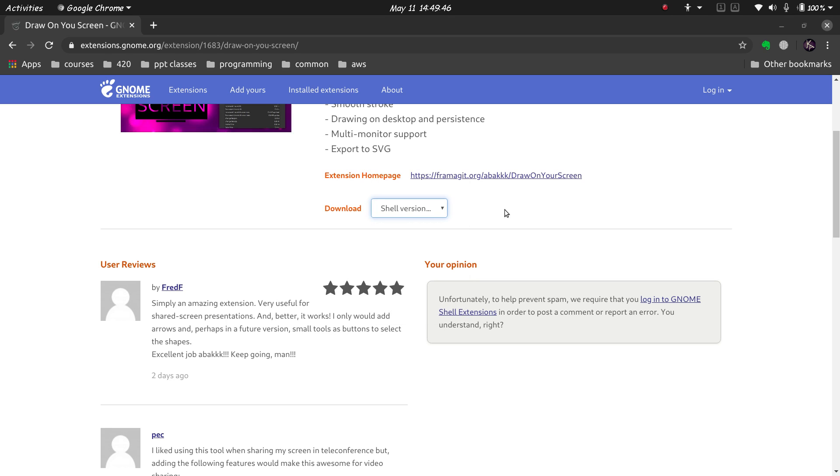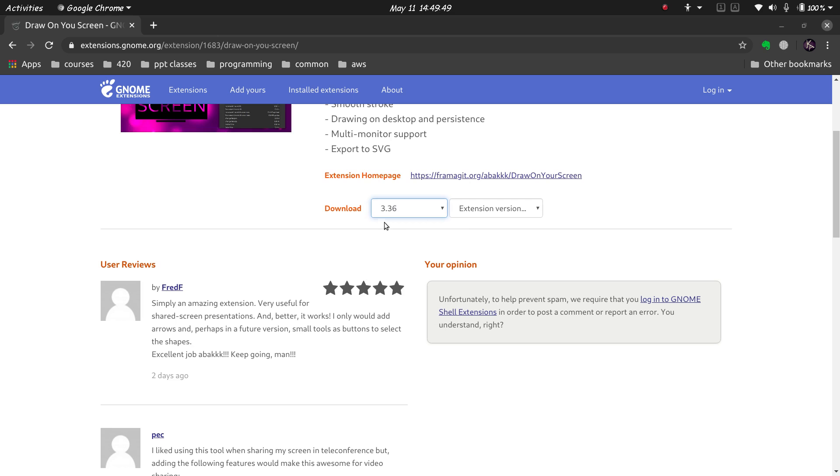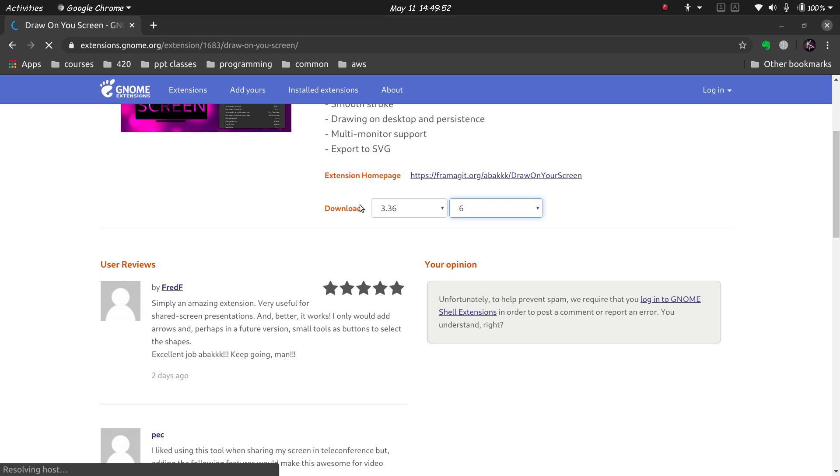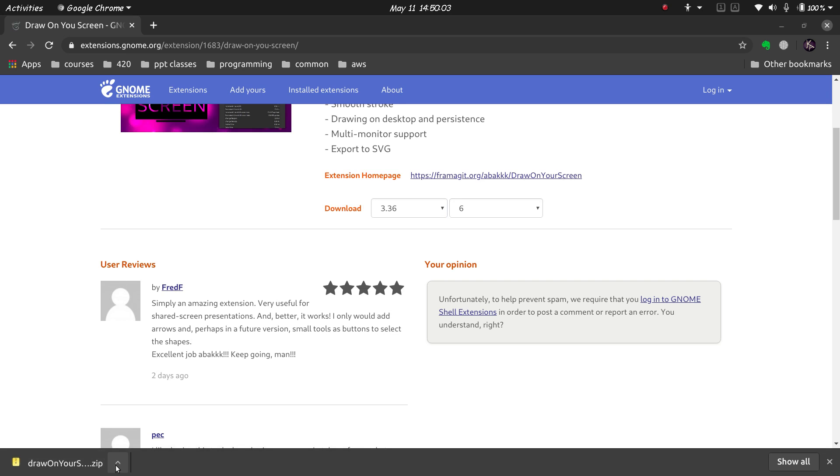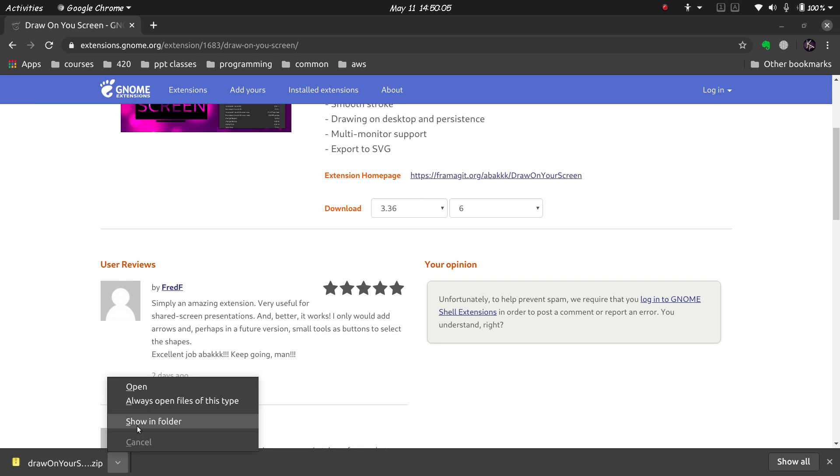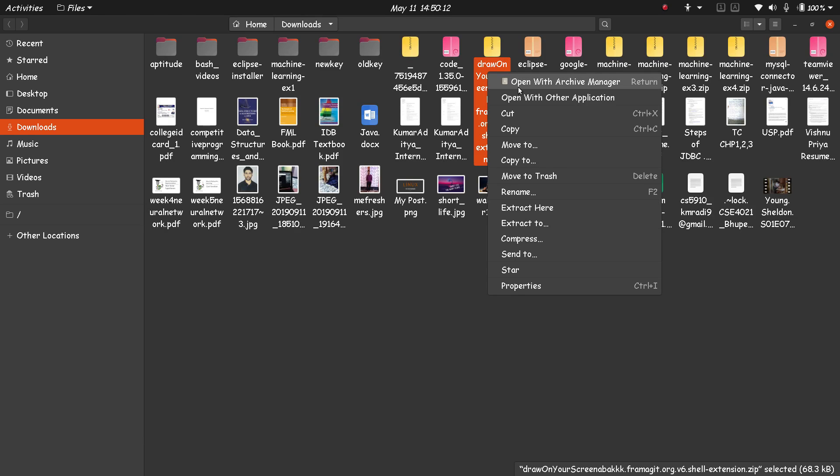Now I'm going to select my version, and the extension version is the only available one. It's downloaded, so I'll do show in folder. This is my file. Now what I have to do is extract it here.